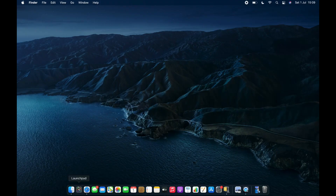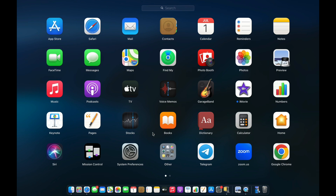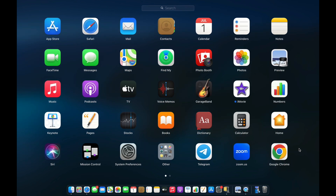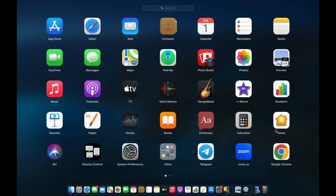Here's how you can uninstall an app on your MacBook. For this example, I'll uninstall Google Chrome. So as you can see, it's here right now.